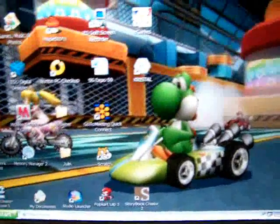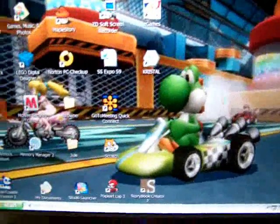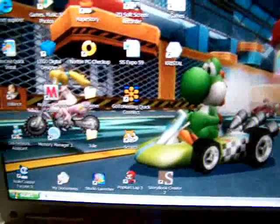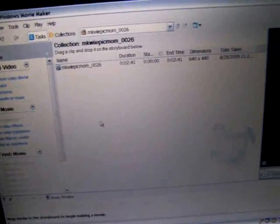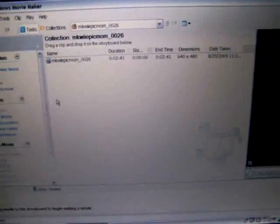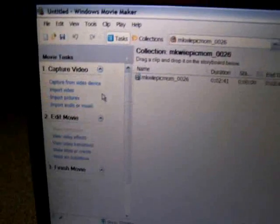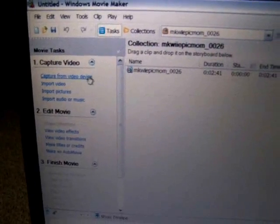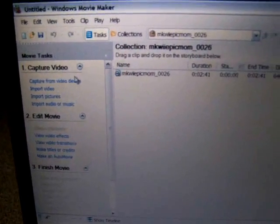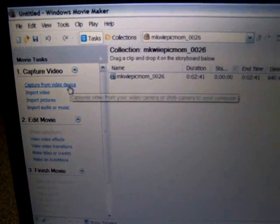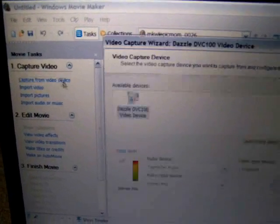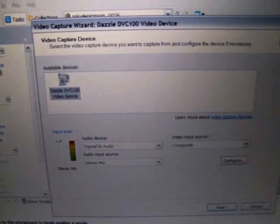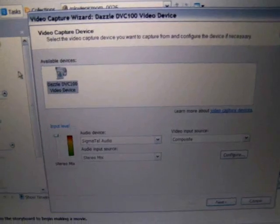Okay, so now I'm going to open Windows Movie Maker. Now, almost everyone's familiar with this software. So to capture, you go to Capture from Video Device. Still make sure that your USB is plugged in. Click on it. Then you should see this screen.